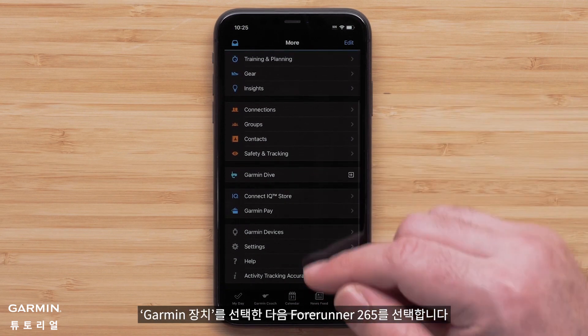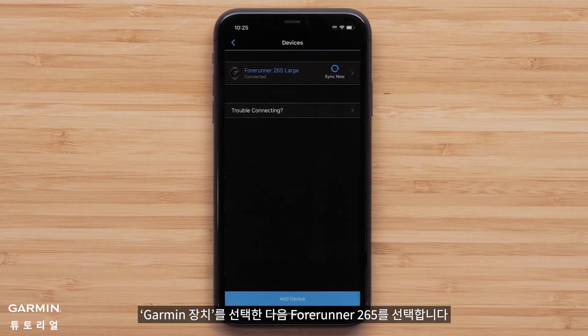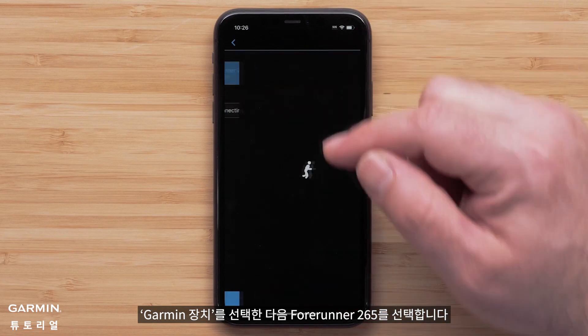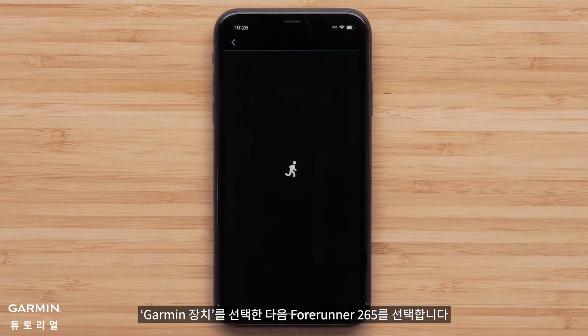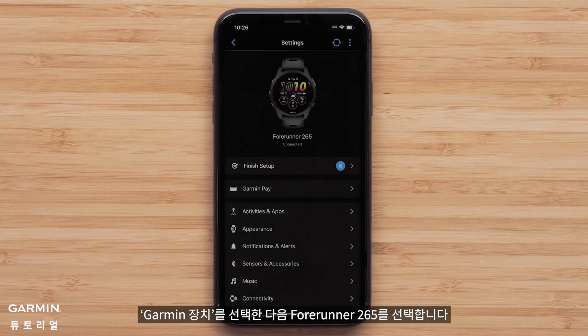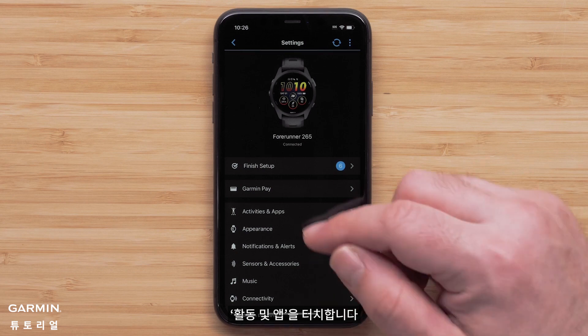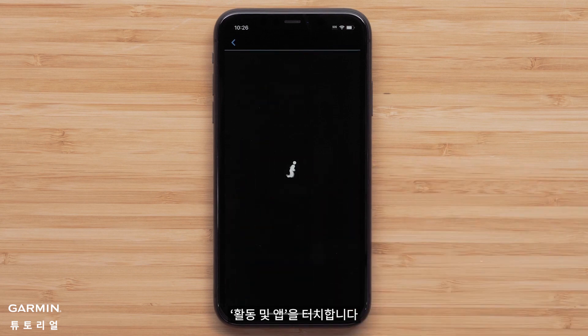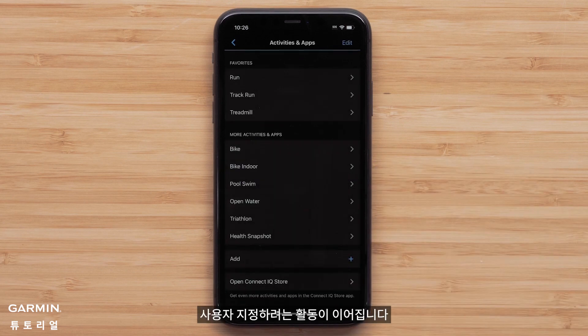Then touch Garmin Devices, followed by your Forerunner 265. Then touch Activities and Apps, followed by the activity you would like to customize.